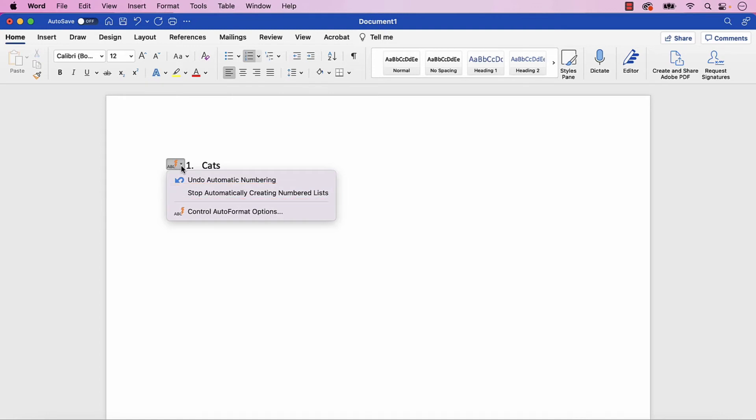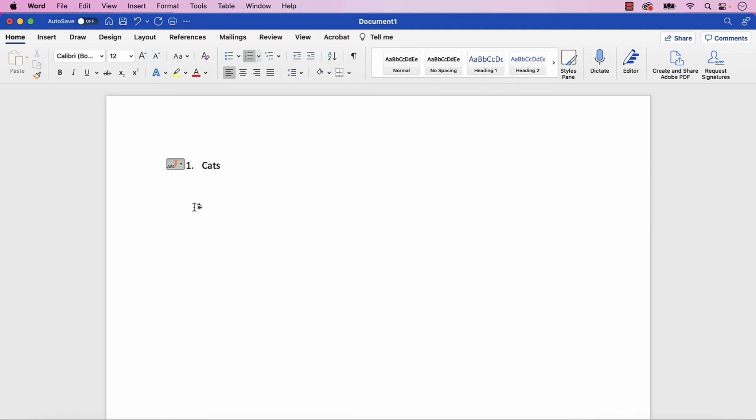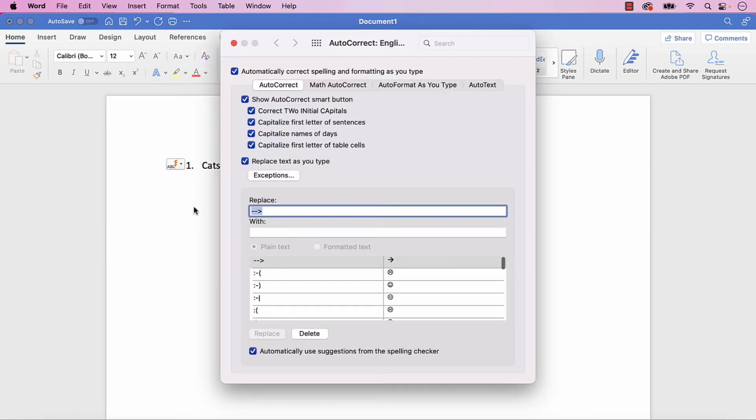Alternatively, you can select Control Autoformat Options to open the AutoCorrect dialog box.